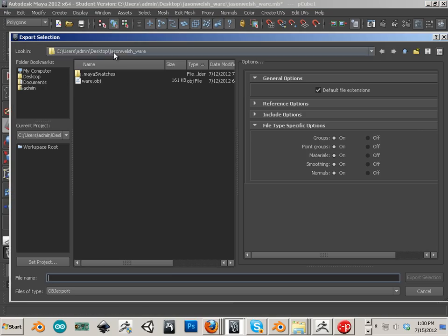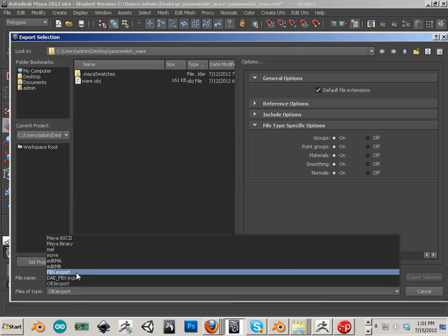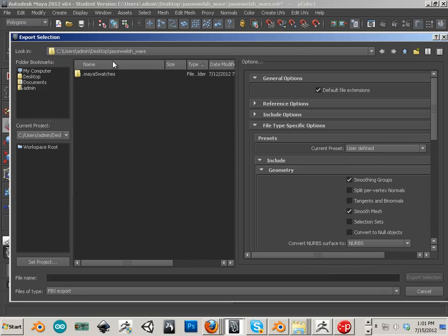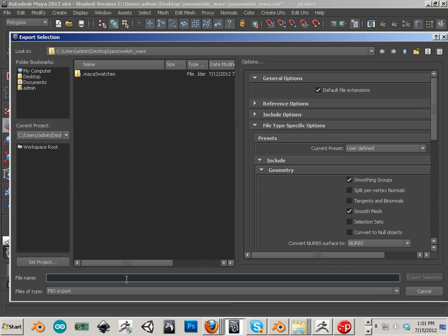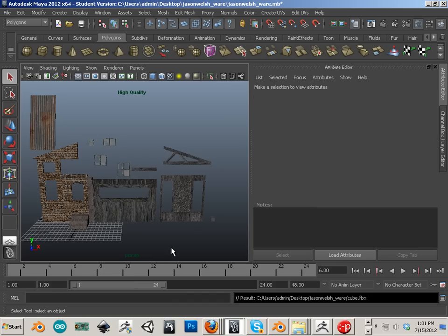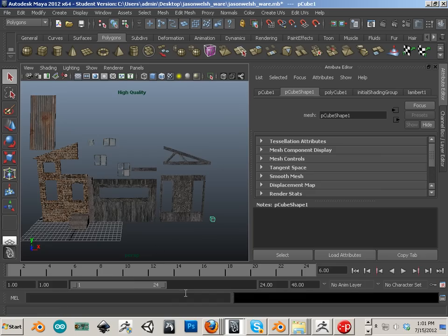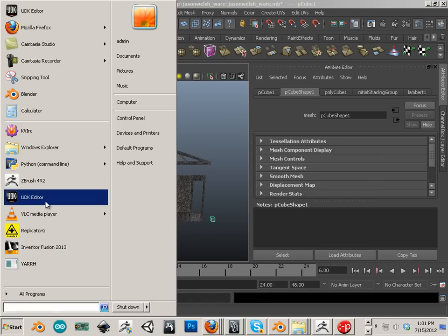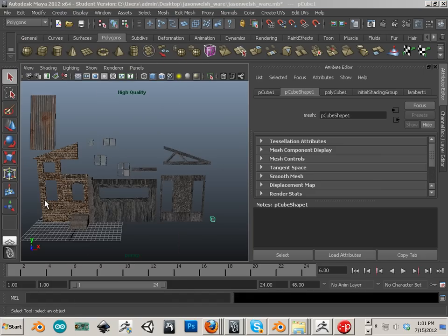And I'm going to be exporting it into the same folder that I have, that Jason Welsh folder. This has all the textures and FBXs and everything else. So it's going to include everything in here. This is my cube. And then what I do is, I just go into the engine.